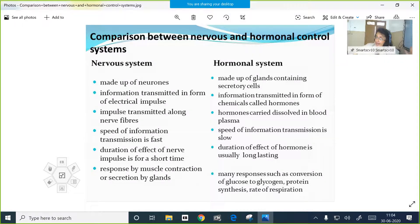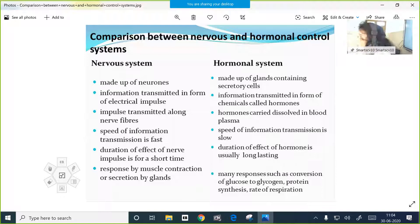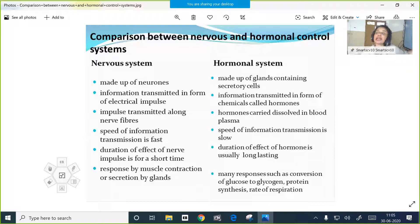Chemical coordination is done with the help of hormones only. Hormones are produced by the endocrine glands. Endocrine glands are the units of the endocrine system and they pour hormones directly into the bloodstream. They don't have any ducts at all, that is why we call them ductless glands. Hormones are carried by the bloodstream to the target organs or target sites and they are very specific in action.